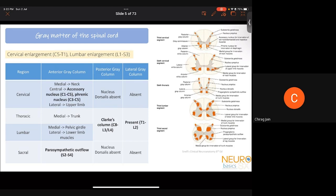Important localizing features in the gray matter: in the cervical anterior gray column, medial nuclei supply the neck; central nuclei supply the accessory nerve from C1 to C5 and the phrenic nucleus from C3 to C5; lateral nuclei supply the upper limb. This general scheme applies throughout: medial supplies axial musculature, lateral supplies limb musculature. Clark's column exists only from C8 to L3/L4. The lateral gray column is present only from T1 to L2 and not in the sacral cord. Parasympathetic outflow from S2 to S4 is located in the lateral part of the anterior gray column itself.